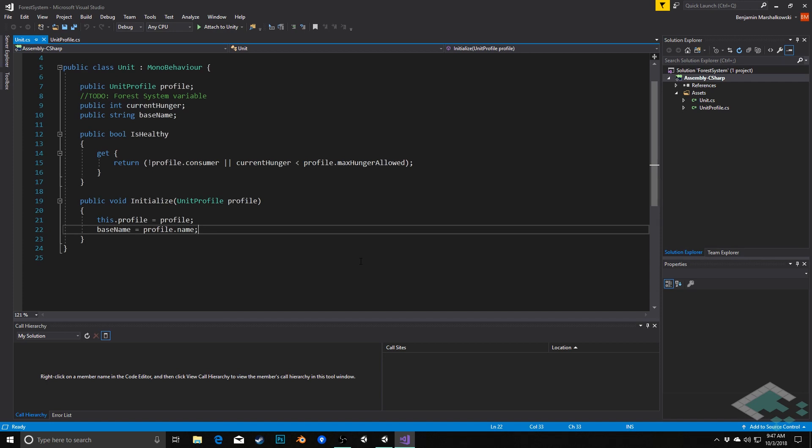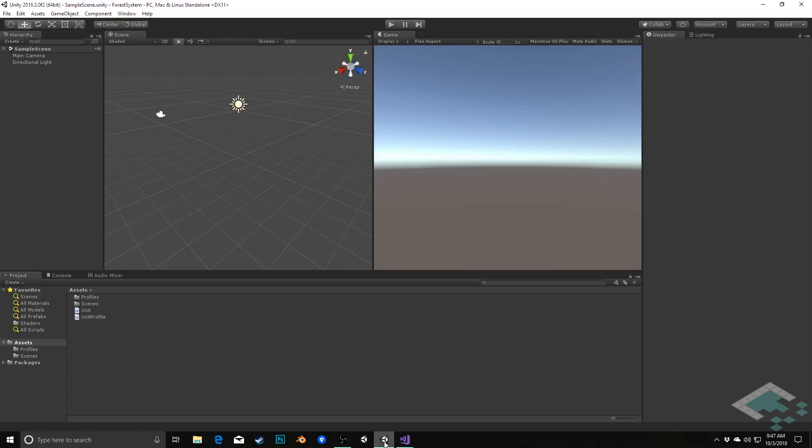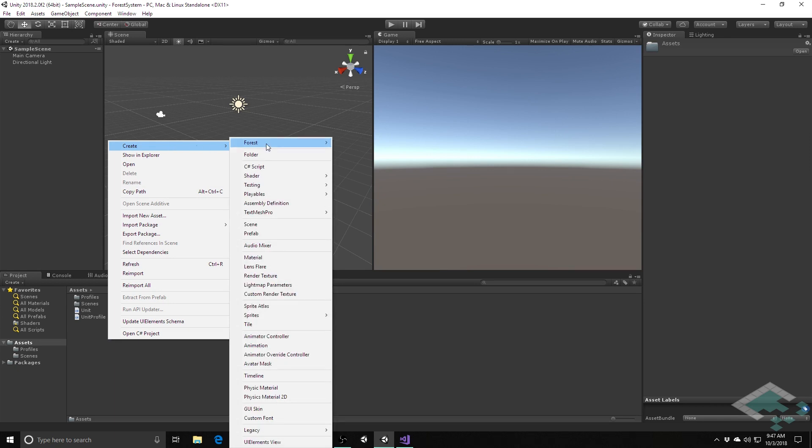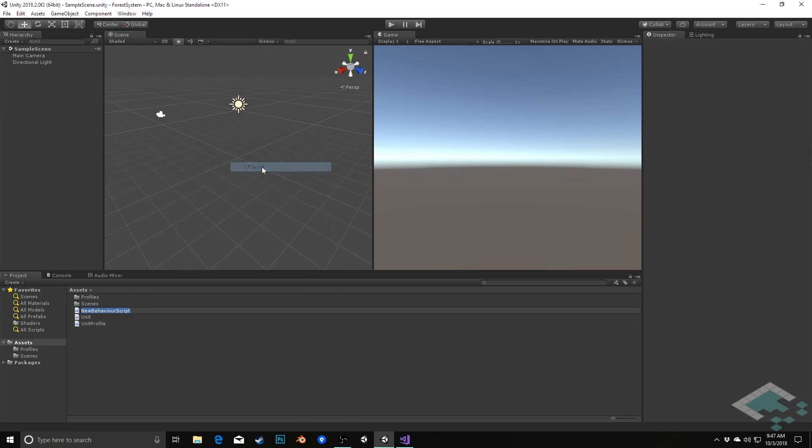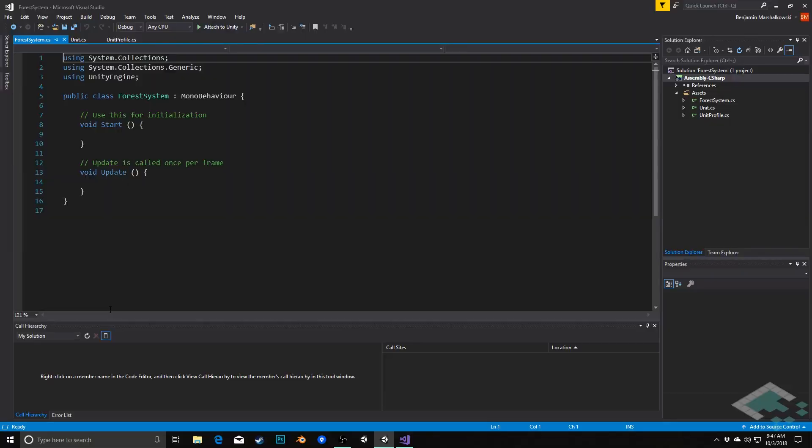In order to continue working with our unit, we're going to need to actually establish what our forest system that's going to be driving all this is going to be. So let's jump back over to Unity and create a script for our forest system. We're going to create a C-sharp script and I'm going to call this forest system. We'll open that up in Visual Studio.